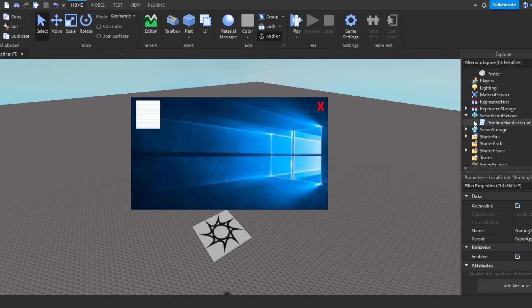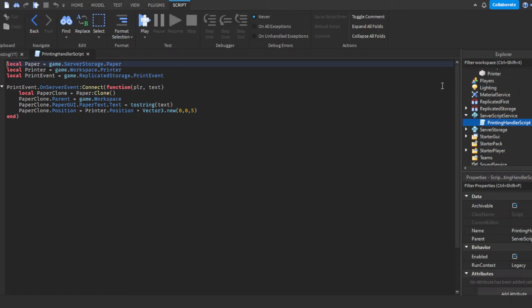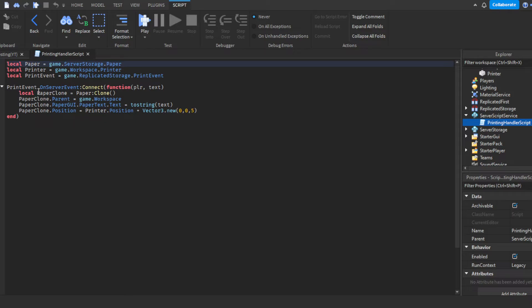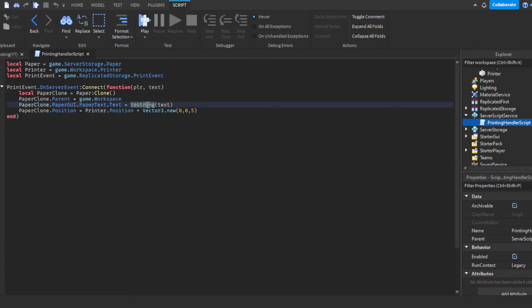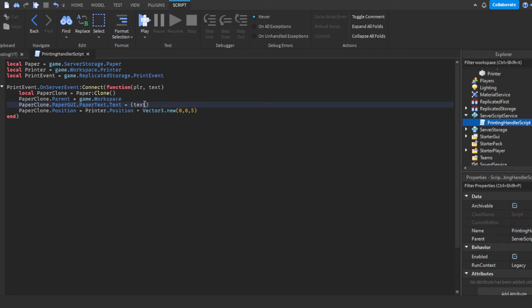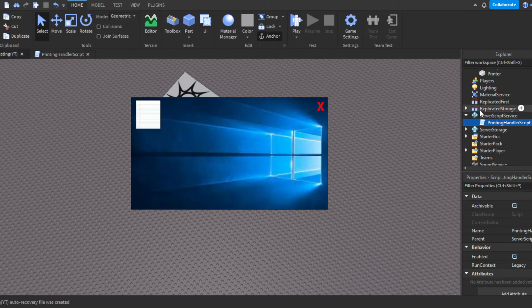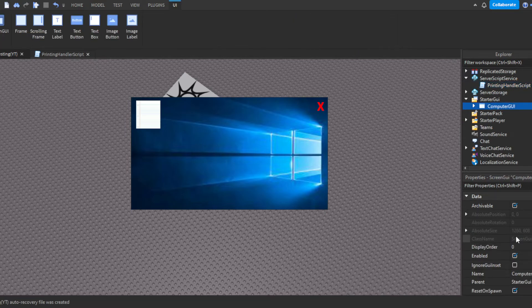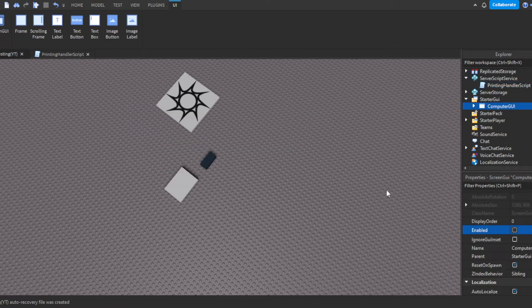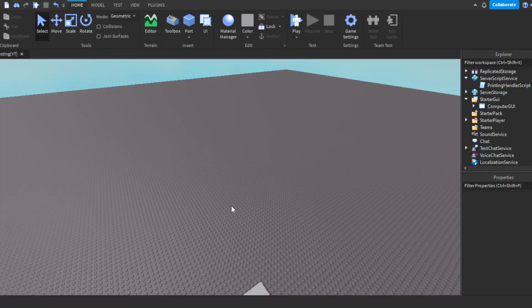Now the text will then send over to the printer printing handling script. Which is we have the local paper, the printer and the print event. So pretty much what happens is print event on server event that the player, then the text. Of course, we're going to clone the paper in server storage. We're going to set its parent to game dot workspace. Then we're going to set its text to, you don't need to string anymore. The reason why I had to string was because I was trying to troubleshoot. I was trying to figure out why it wasn't working before. I had it wrong before. So you just put text here. This is the player's message we'll say. Then you set the position to the printer dot position plus vector three dot new zero zero five, which I think is just setting it like to the side of it. Pretty much. That's pretty much it.